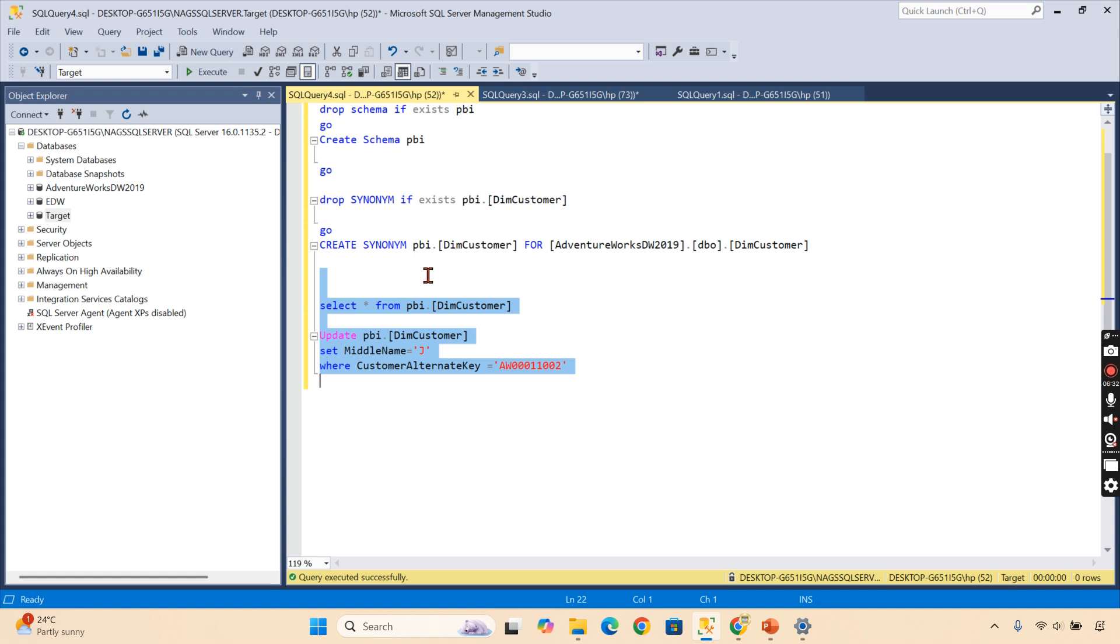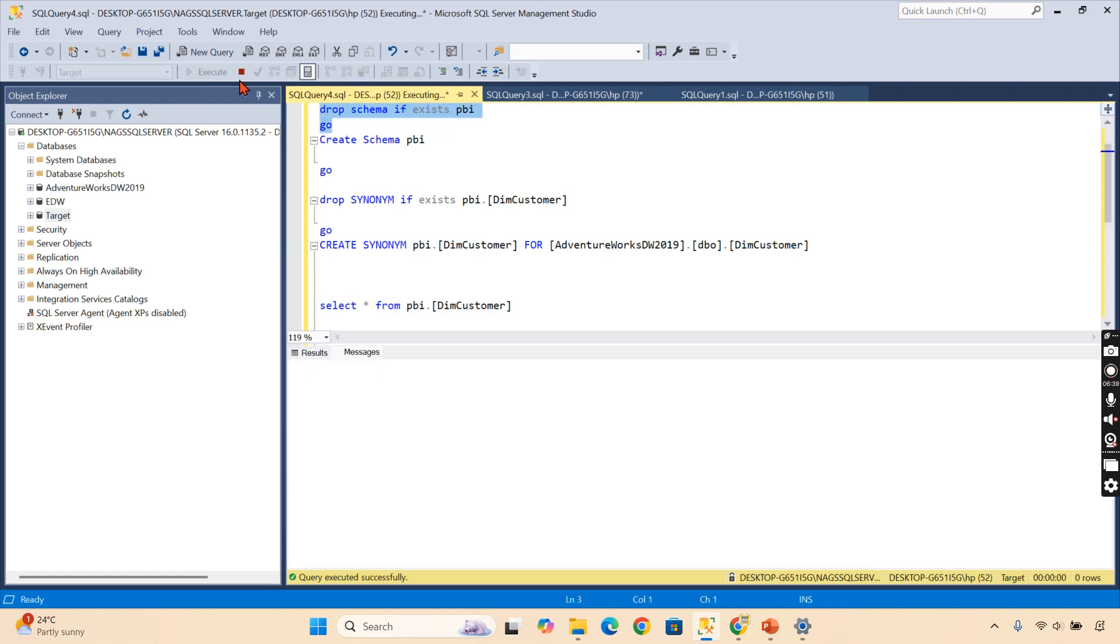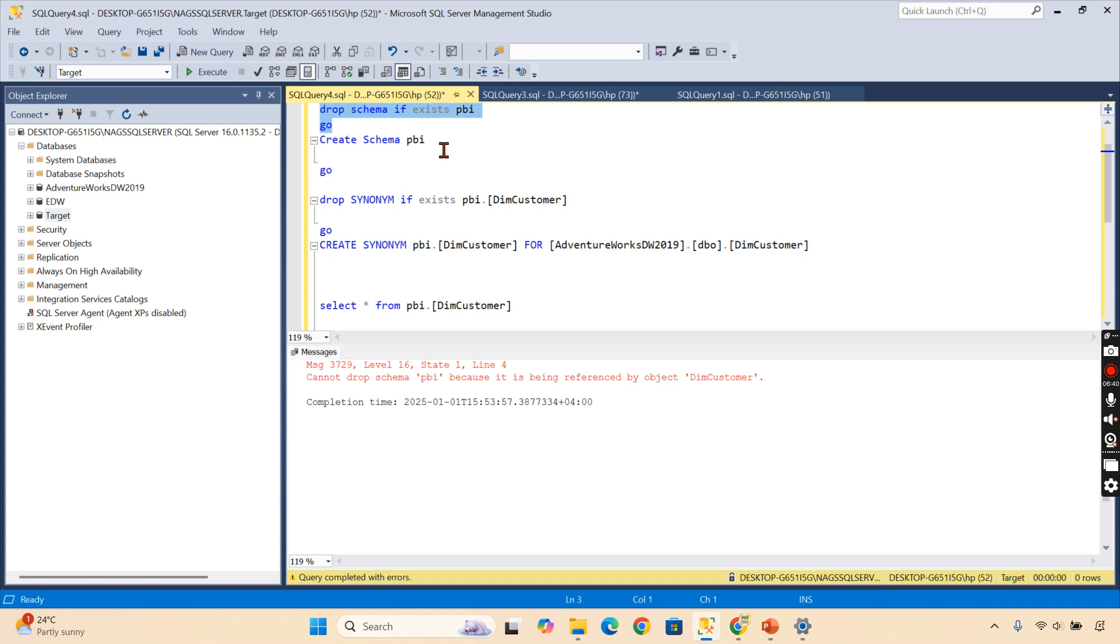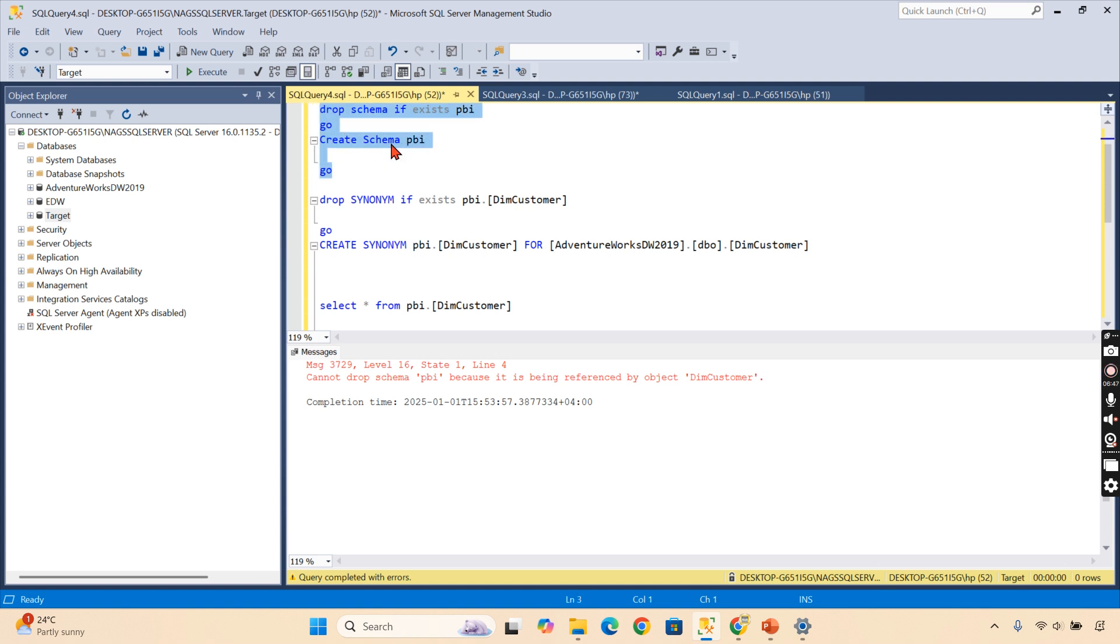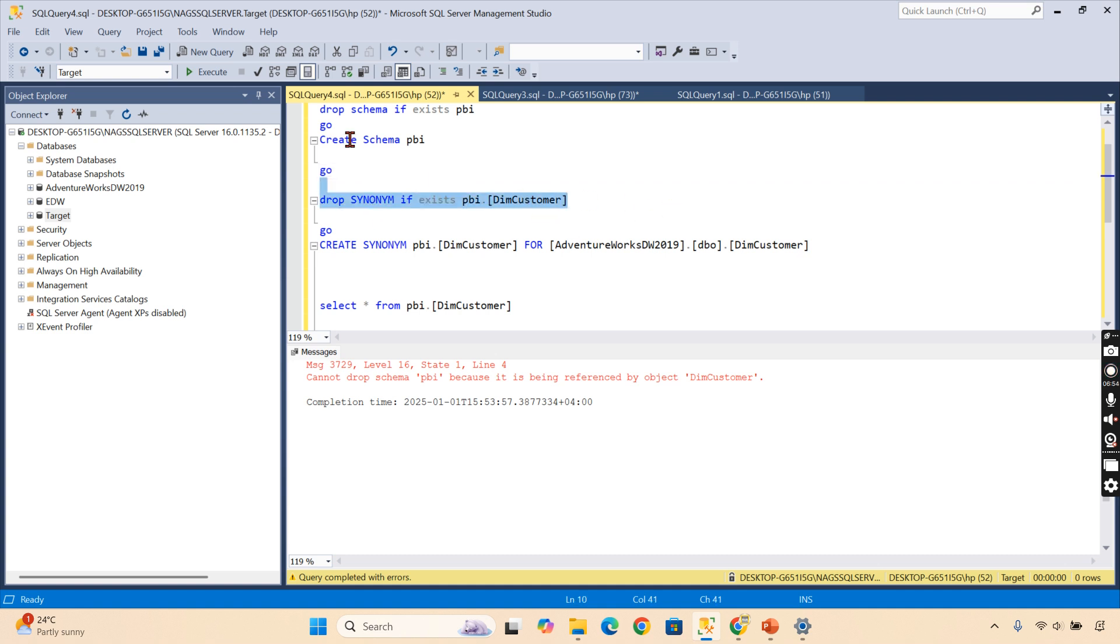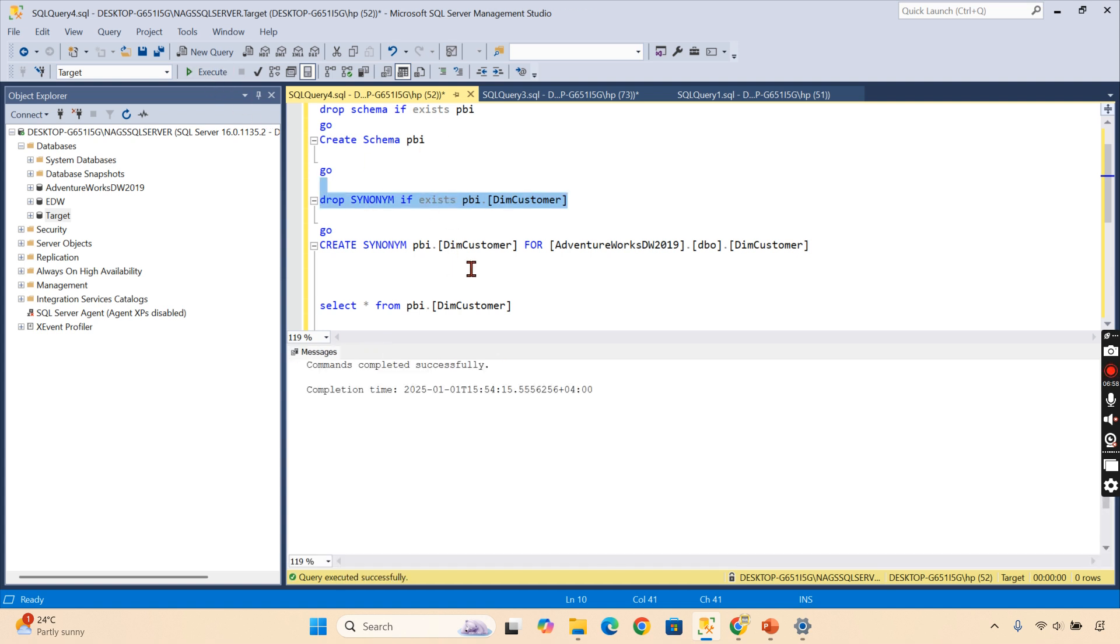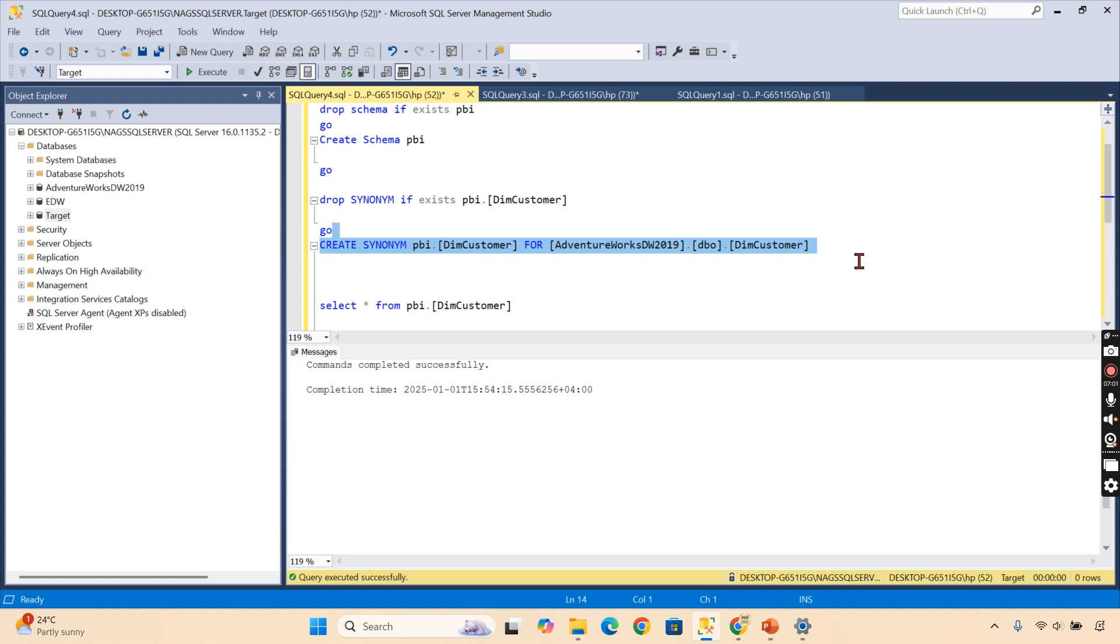It's not only creating the synonym to refer only that object—you can also do certain DML operations as well. Let's try to create one schema for this purpose. Okay, we cannot create because I already created. You can create using these scripts. The schema is created. Now I am going to drop this synonym. Drop synonym if exists—I dropped it now.